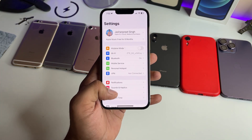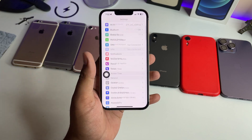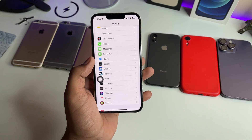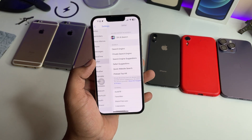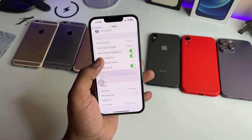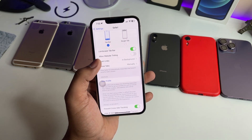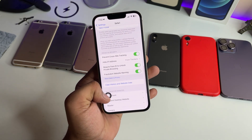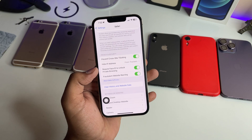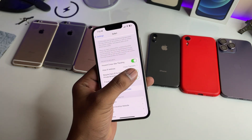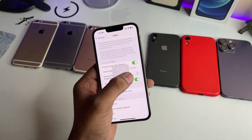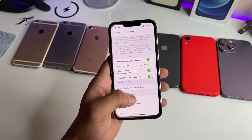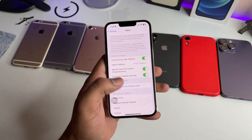First of all, jump to the Settings of your iPhone, then swipe up to Safari. You can see the Safari section in Settings. Swipe up and turn on the option 'Require Face ID to Unlock Private Browsing' — make sure you turn this on.